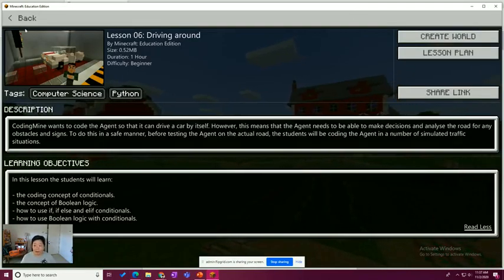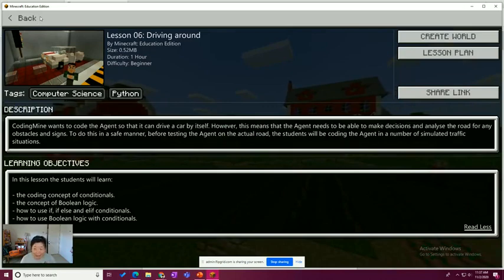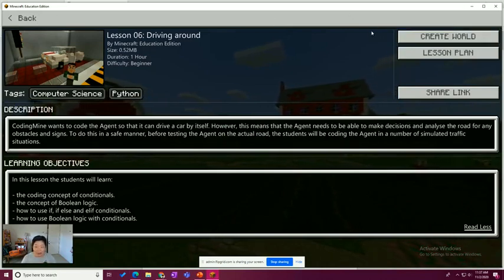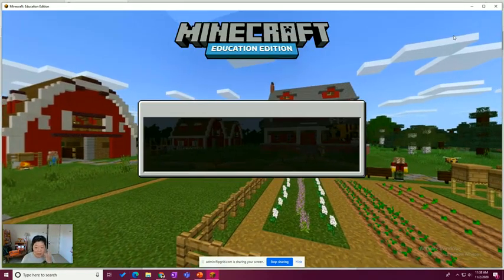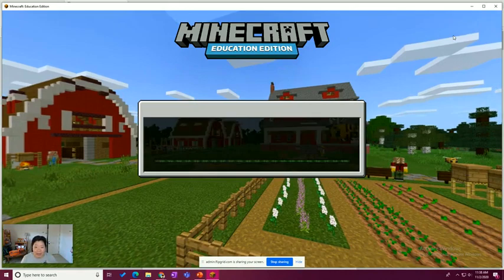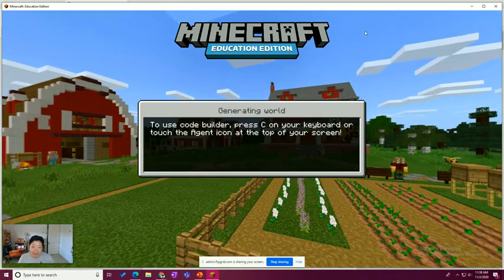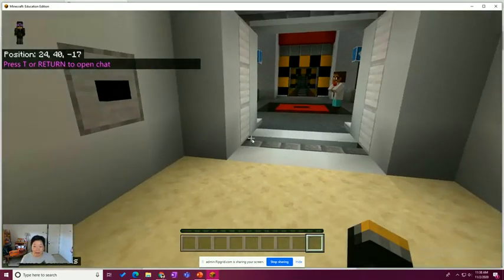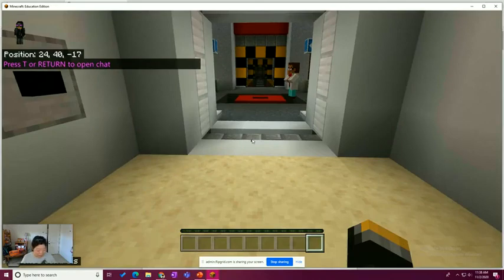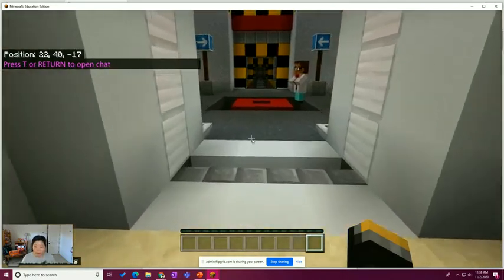Like me, I tend to just create the world and try to figure out what's going on. So I'm going to go ahead and create the world. Let's see what this one is all about. All right, so we're in the world.